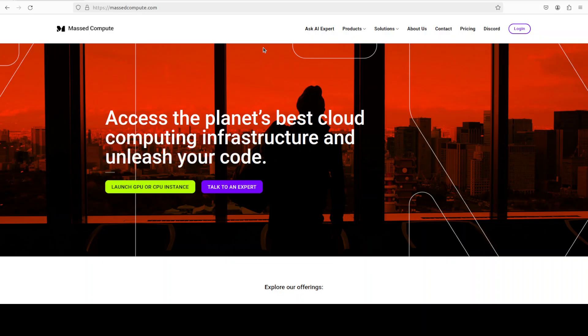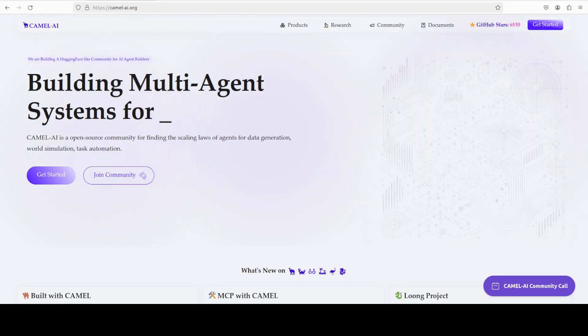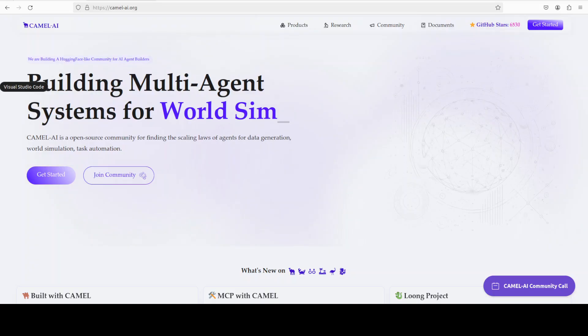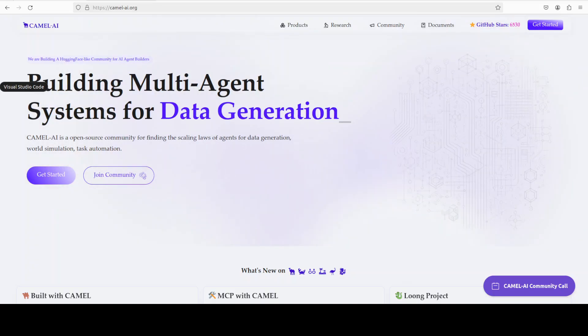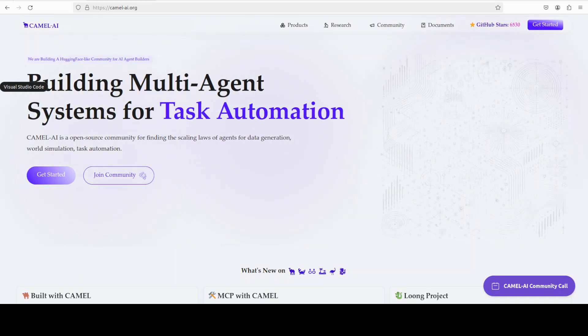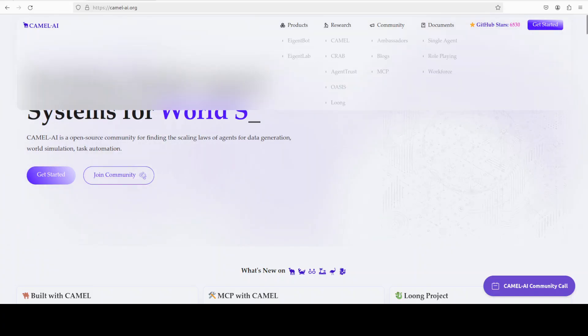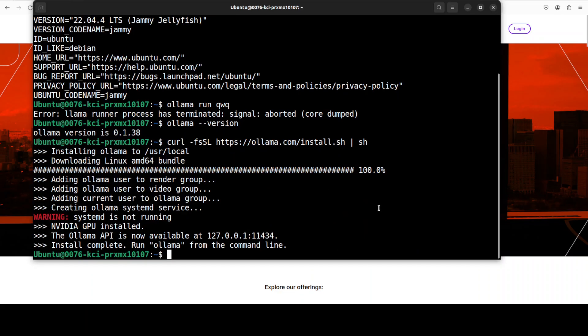Also, Camel AI is sponsoring this video. Camel is an open-source community focused on building multi-agent infrastructures for finding the scaling laws of agents with applications in data generation, task automation, and world simulation. So please do check them out too. Okay, let's go back.